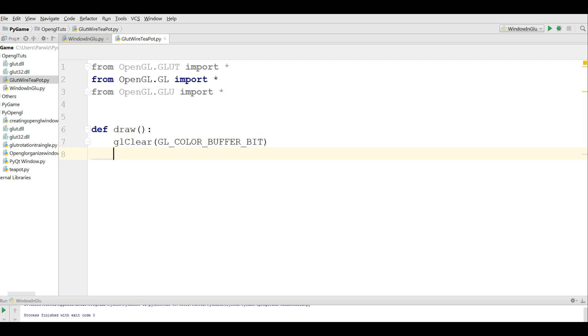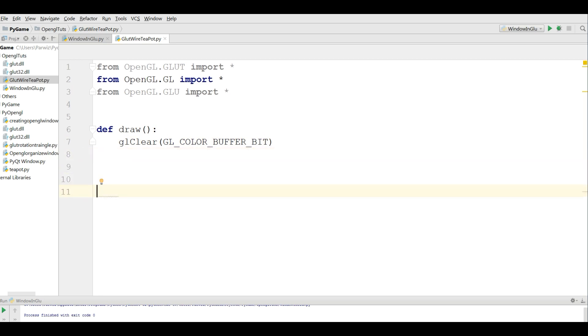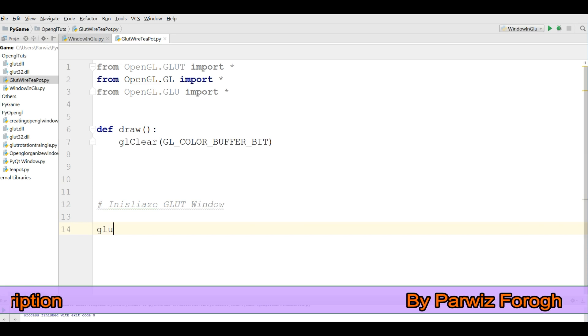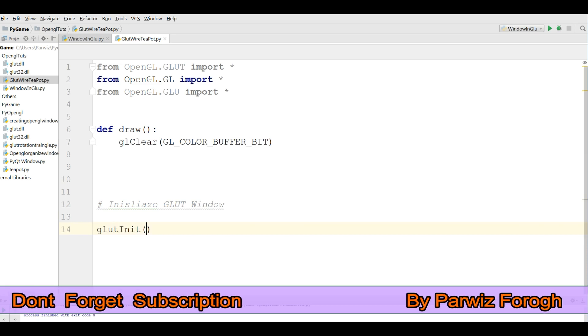Now in here I am going to initialize my GLUT window. The first thing I need is glutInit.